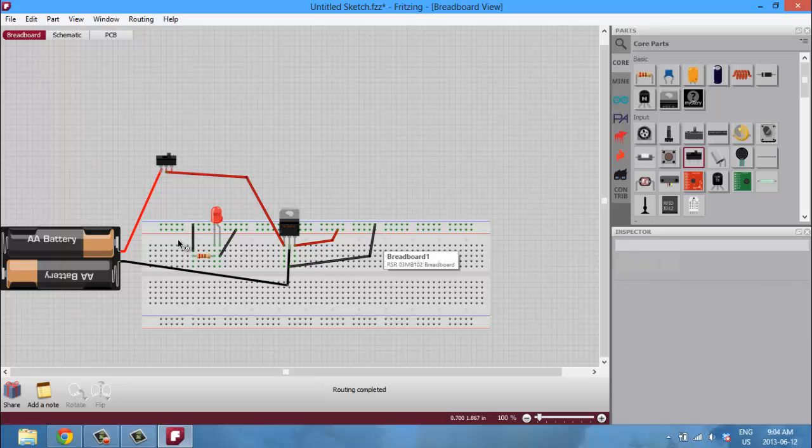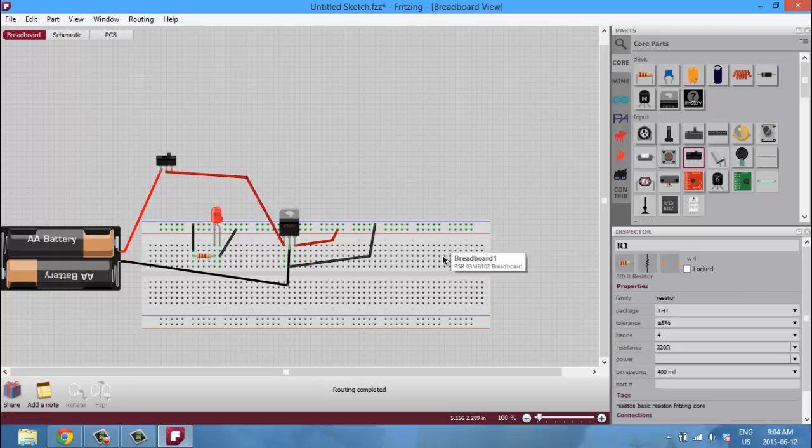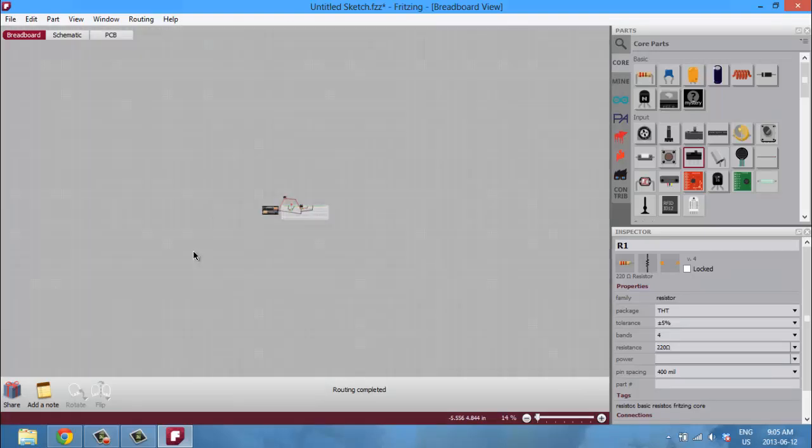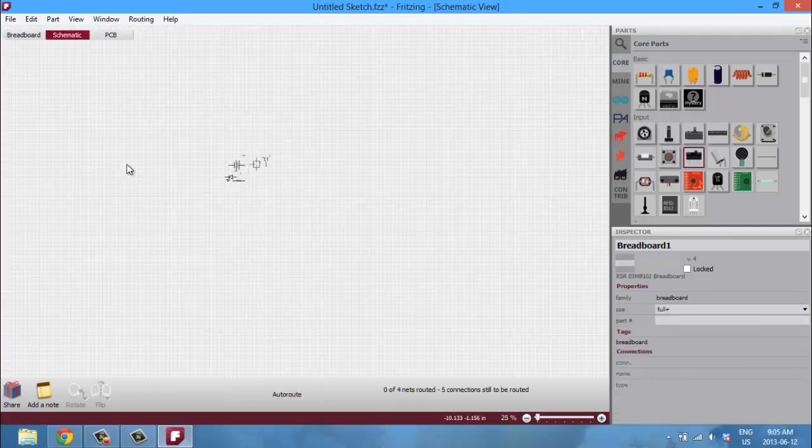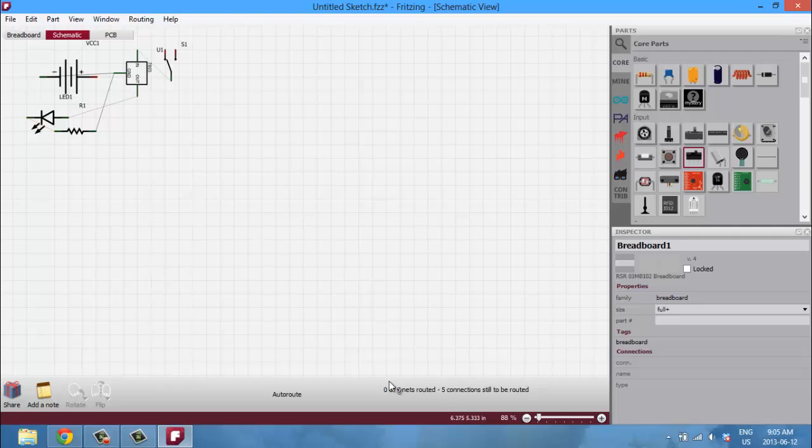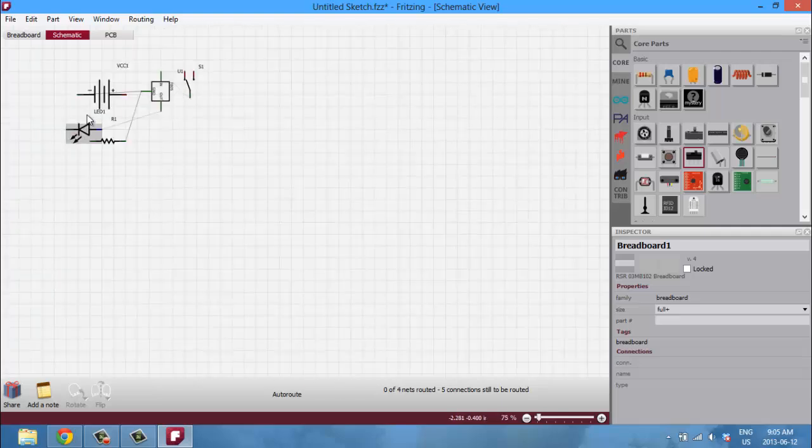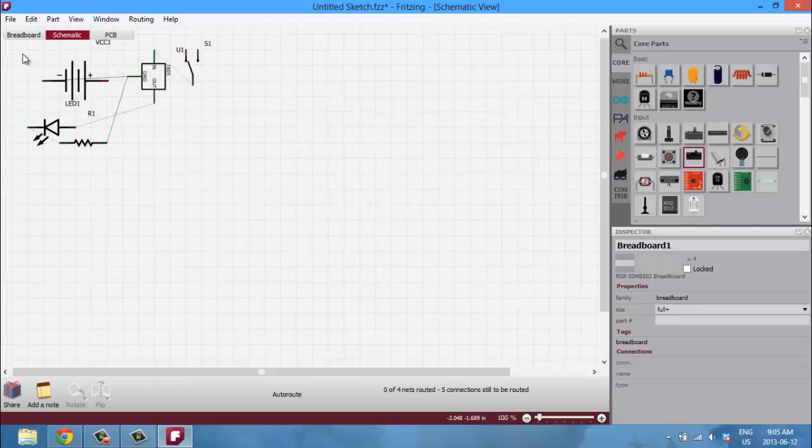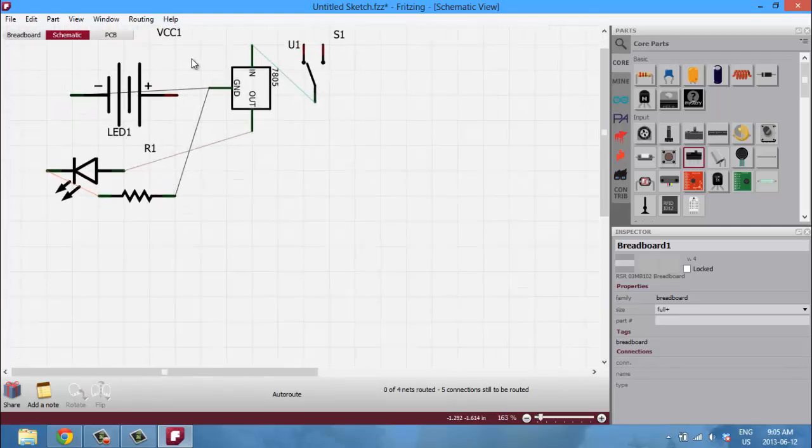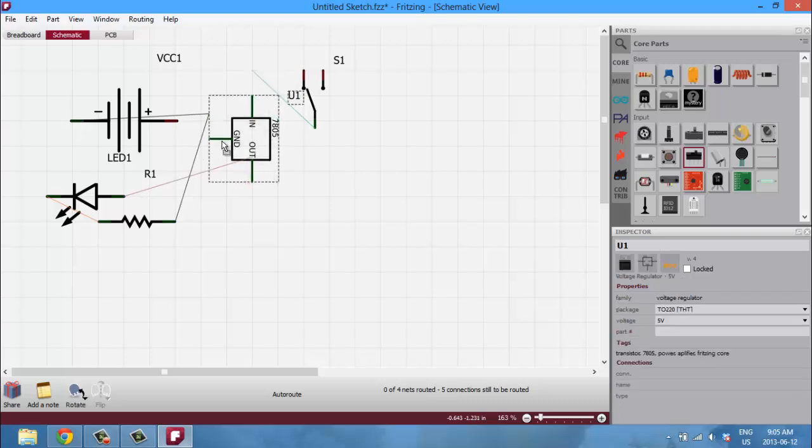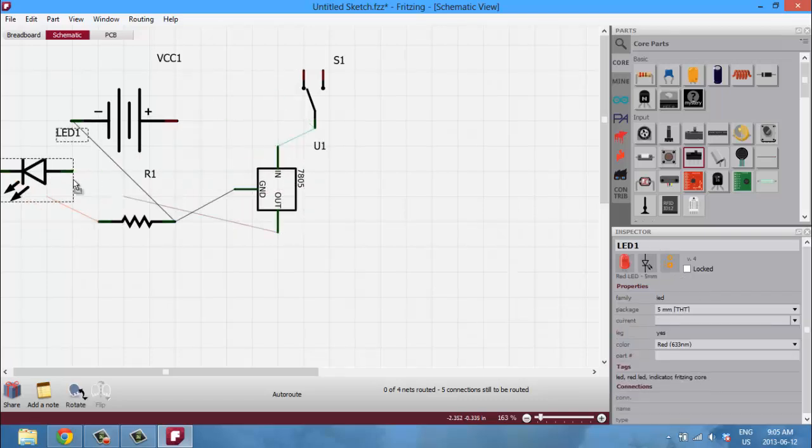So there guys, we have our first circuit set up in Fritzing, and it's just as simple as that. Just by dragging wires from one part to another, you can connect them and create an electrical connection. So let's head over to the schematic view, and in the schematic view you can see that there is our voltage regulator, our light-emitting diode, our power supply, and our resistor.